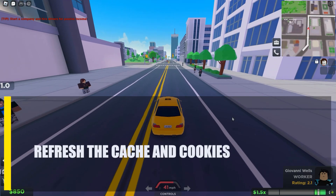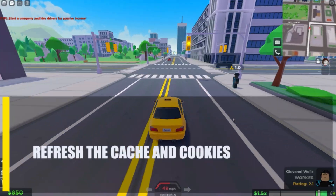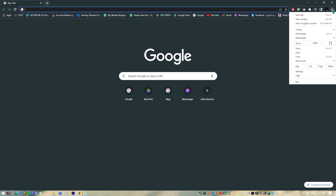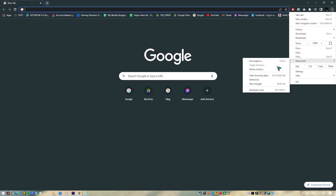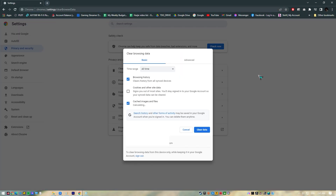Next, refresh the cache and cookies. If you keep getting the error even though there are no known service problems, you can clear your web browser's cache and cookies. The exact steps depend on what browser you are using, so make sure to look for steps on the internet.